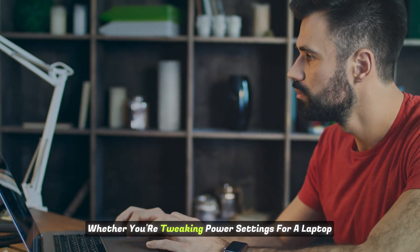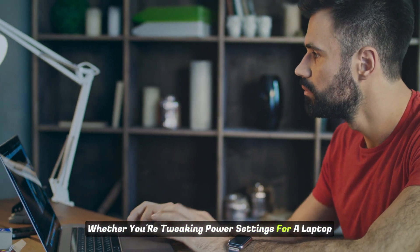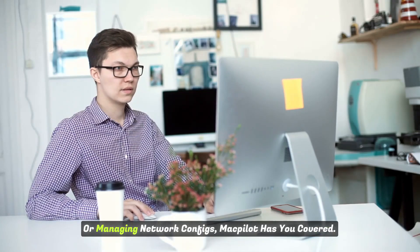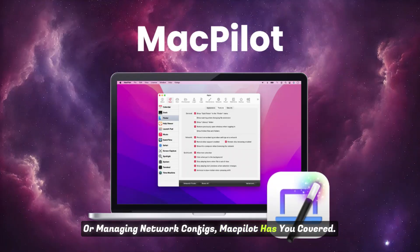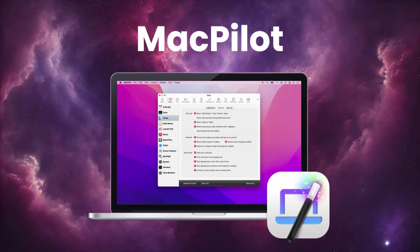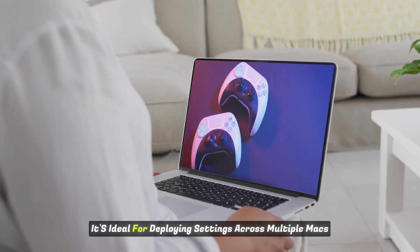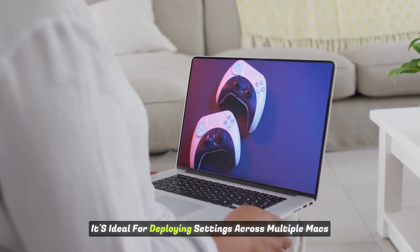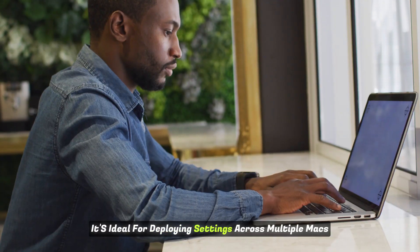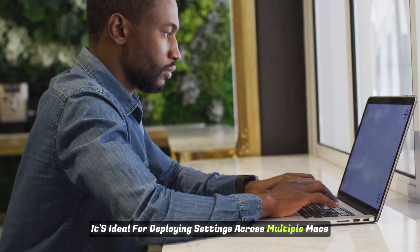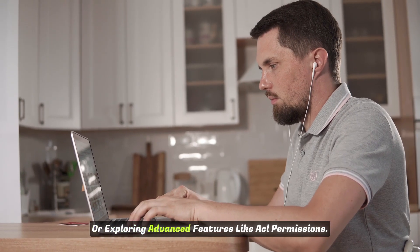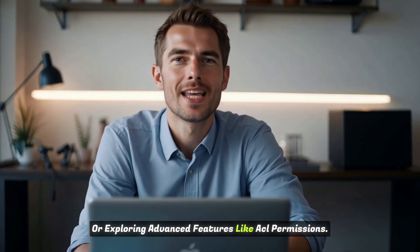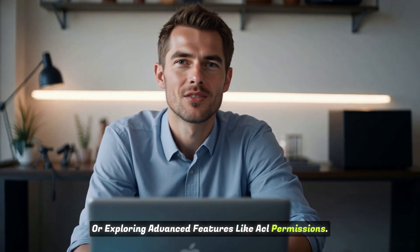Whether you're tweaking power settings for a laptop or managing network configs, MacPilot has you covered. It's ideal for deploying settings across multiple Macs or exploring advanced features like ACL permissions.